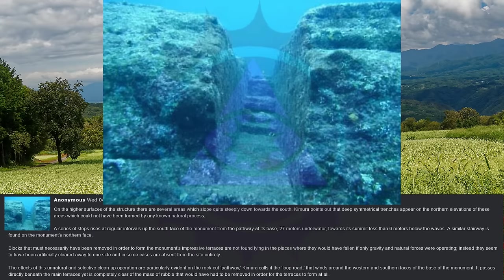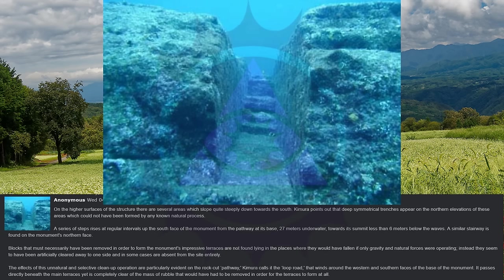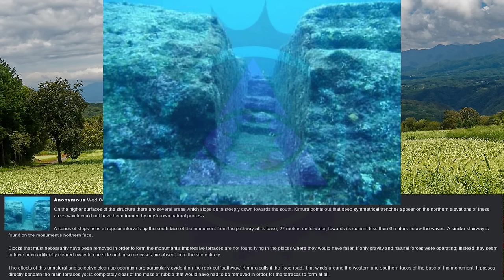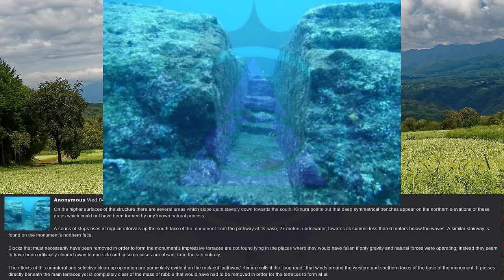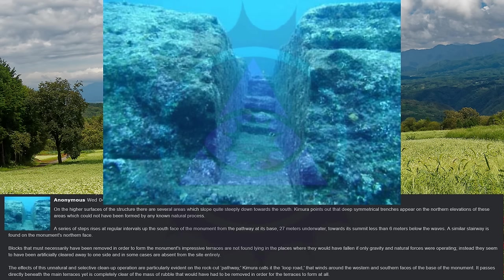The effects of this unnatural and selective cleanup operation are particularly evident on the rock-cut pathway, Kimura calls it the loop road, that winds around the western and southern faces of the base of the monument. It passes directly beneath the main terraces yet is completely clear of the mass of rubble that would have had to be removed in order for the terraces to form at all.